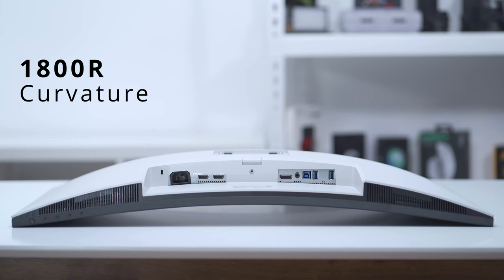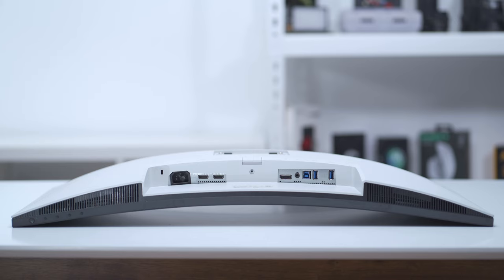The curvature of this monitor is 1800R and I've laid it down flat so you can see just how much it curves. At the start I was a bit worried that it was going to be too much of a curve, but now that I've been using it for a couple of weeks I've actually grown used to it and I actually like it.